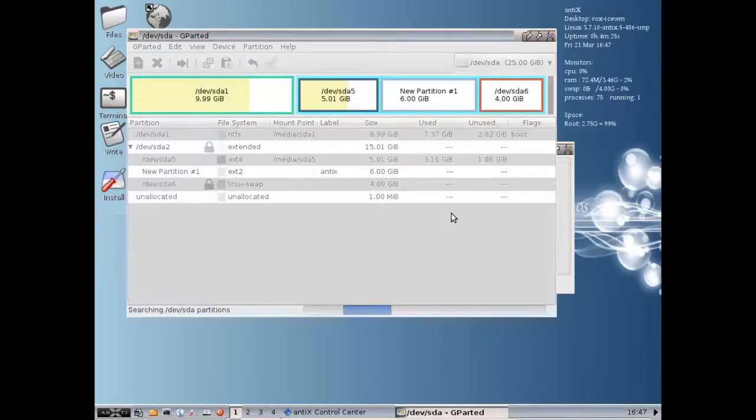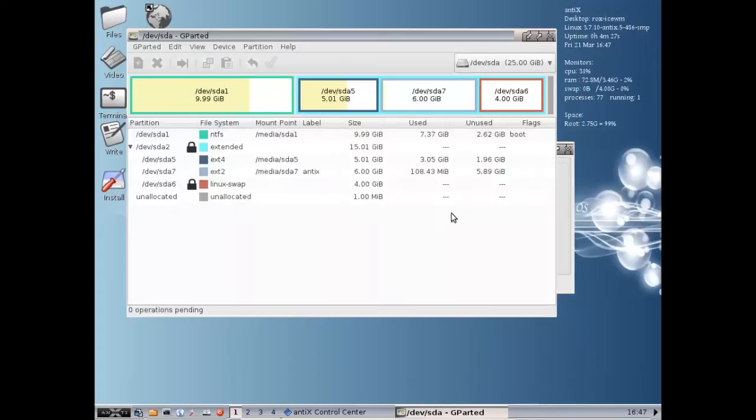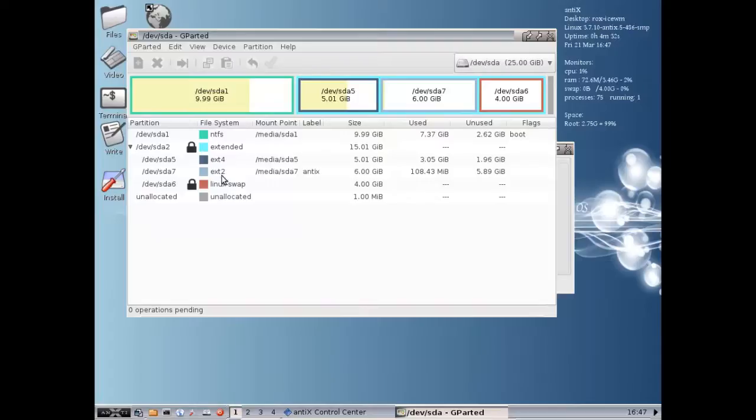Okay, so we're done. We're resized. You see we now have an sda7 that's labeled antics, format ext2, and we're good to go. We can start the installer.